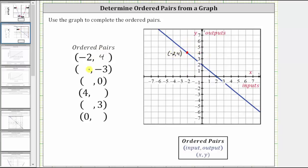Now looking at the next ordered pair, notice how we have an unknown input or unknown x-value, and we are given an output or y-value of negative three. So to find this ordered pair, we locate negative three on the vertical axis, which is here. Anywhere along this horizontal line, the y-value or output is negative three, but we're looking for the point on the graph, and therefore from here we move horizontally to the graph to this point. This is the point on the graph where the output or y-value is negative three.